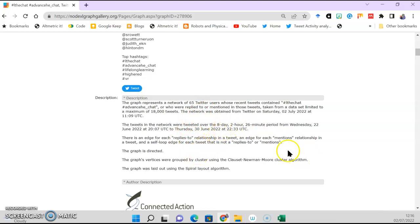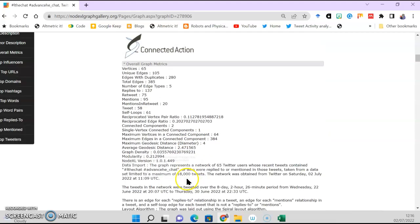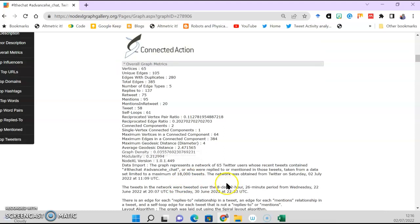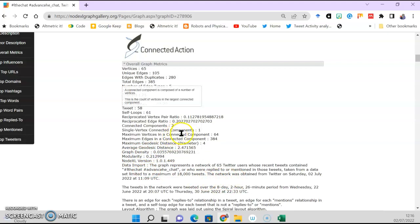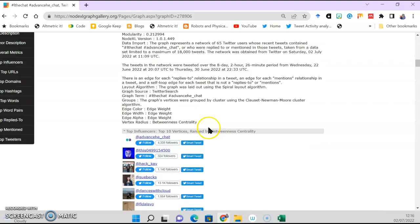It tells you how many days this has been taken over, how much data that comes from - 65 users within there. If you like the maths, there's loads here that you can analyze. But you're getting information about how many replies there were, all this kind of stuff which is really kind of nice.